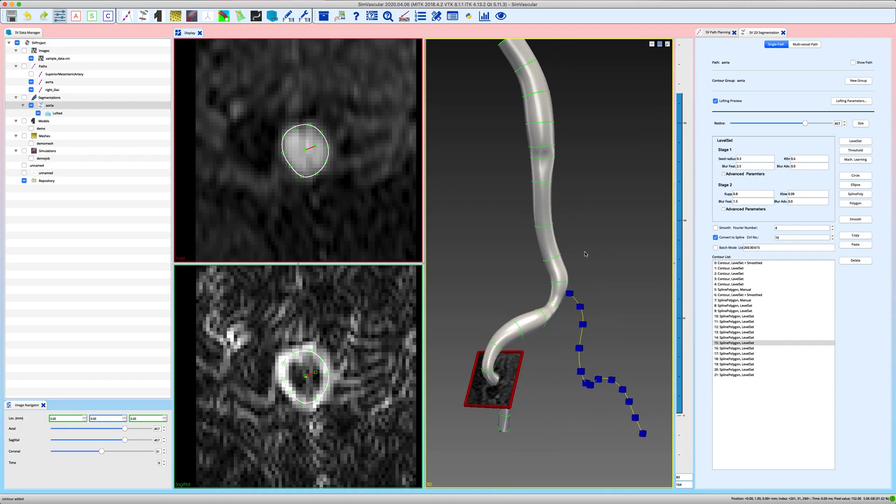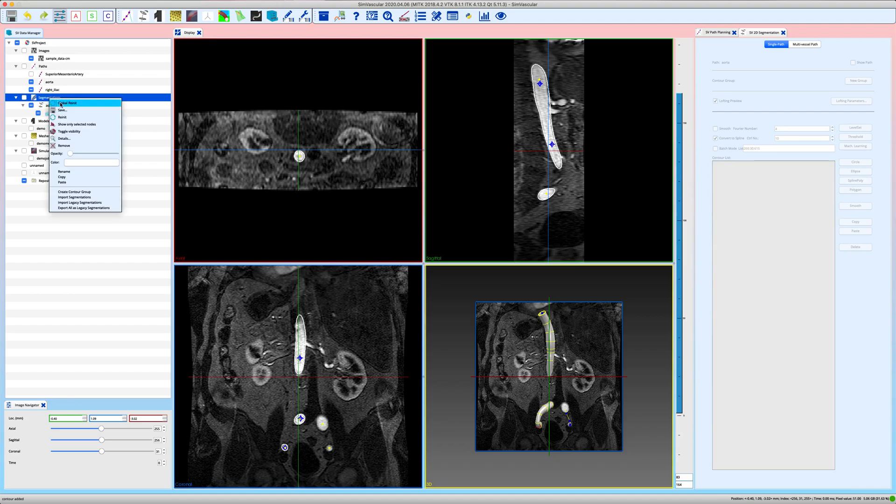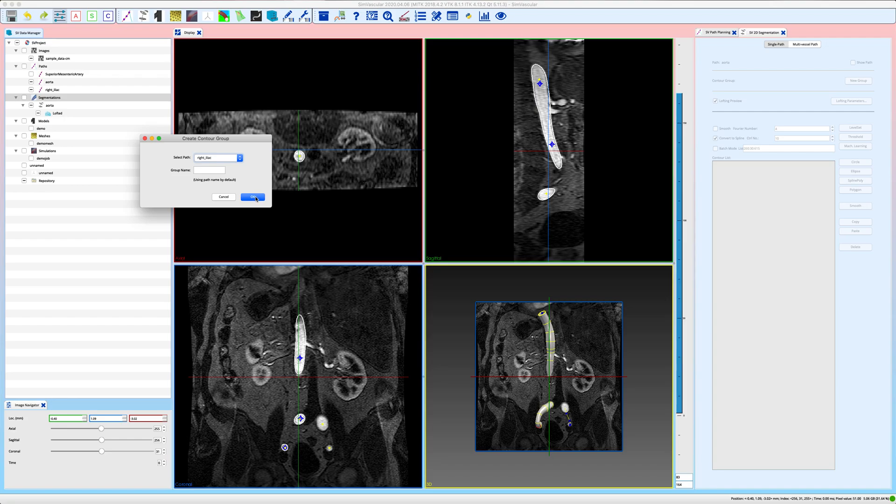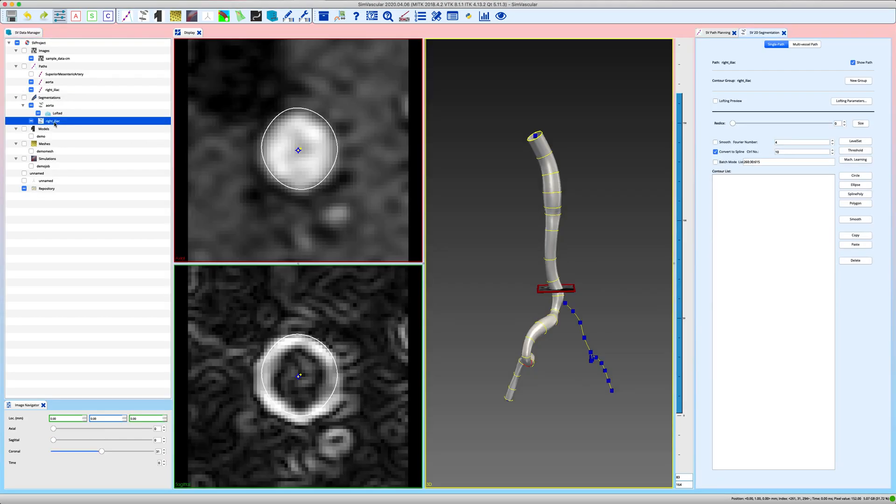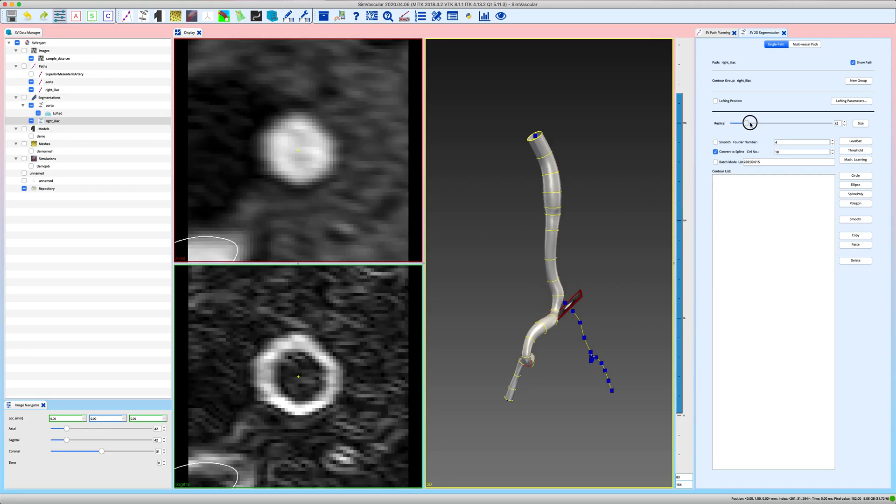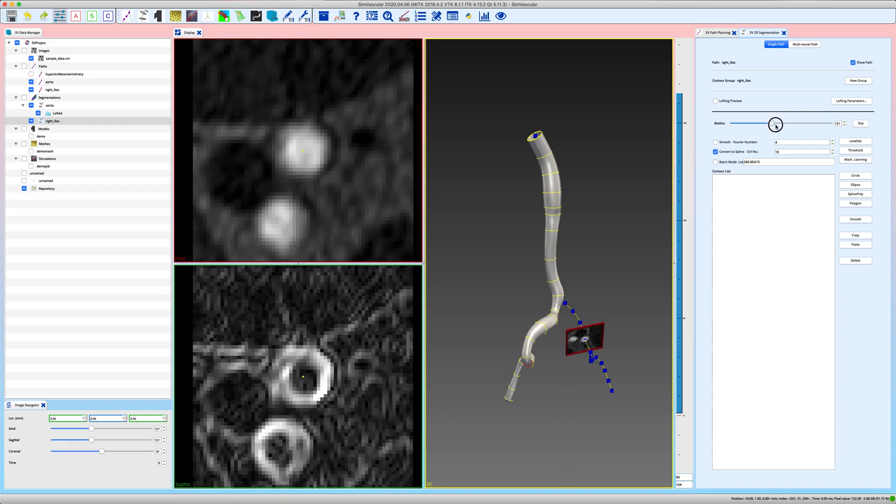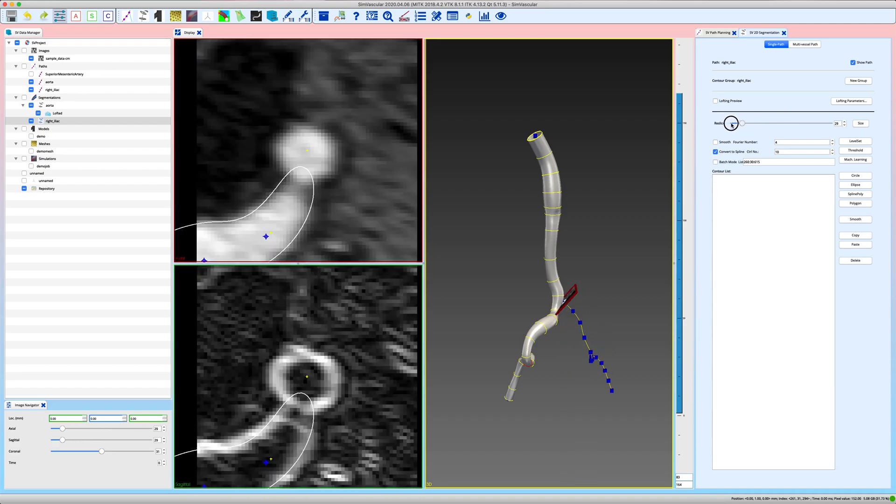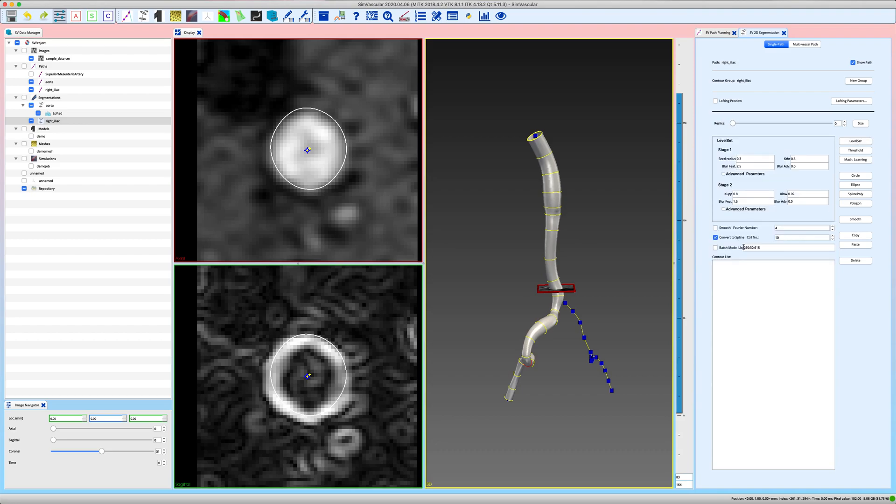And something else that we should mention here is how you segment the intersections of two vessels. So let's create a second contour list of the right iliac. Again create contour group. Now we choose right iliac. I'm happy again with the default name so I just click okay. The right iliac group is generated and we have our reslice window now starting in the right iliac and following the path of the right iliac.